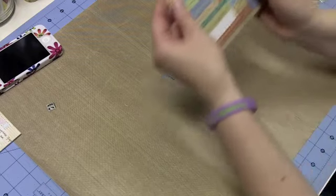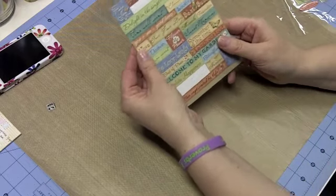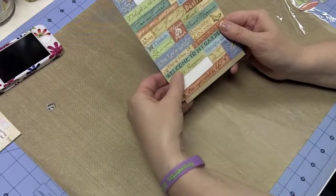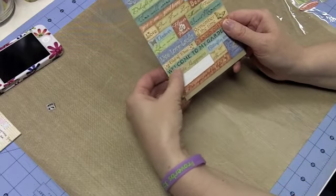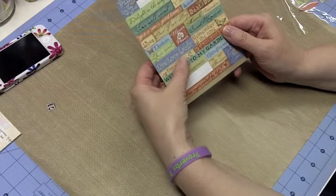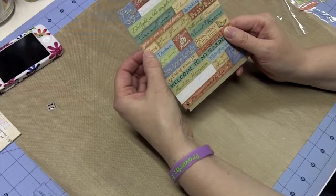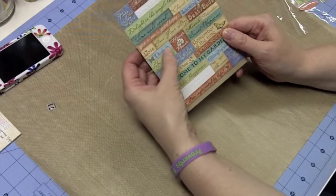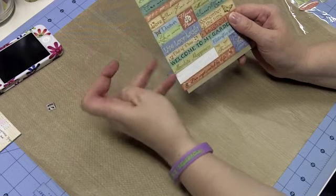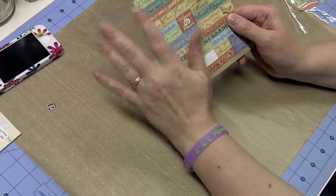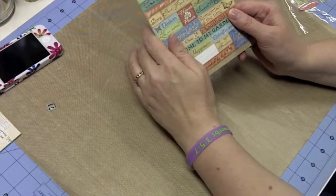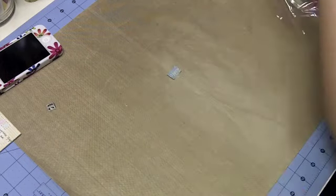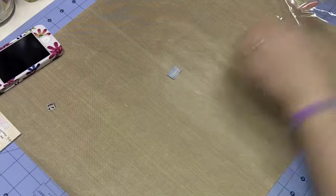Then I also have from the same collection and set, these stickers. Now, these are raised and I'm going to tell you what I'm about to do is going to probably lose the raisedness to that, but I'm okay with that just because I'm doing it for demonstration purposes.